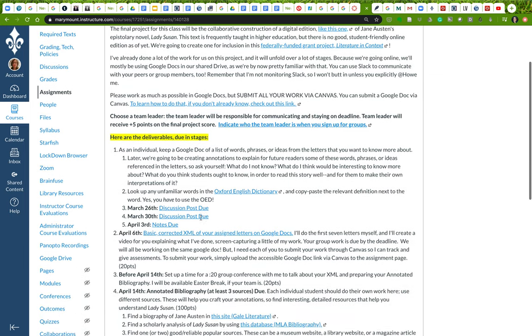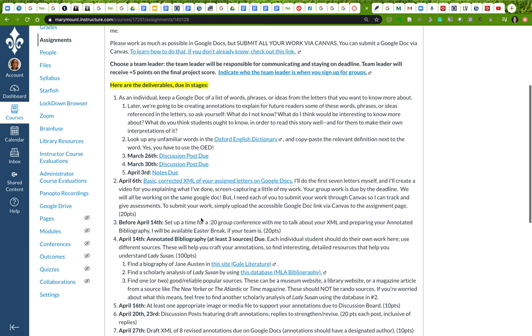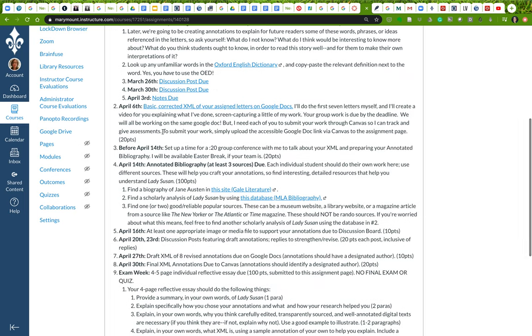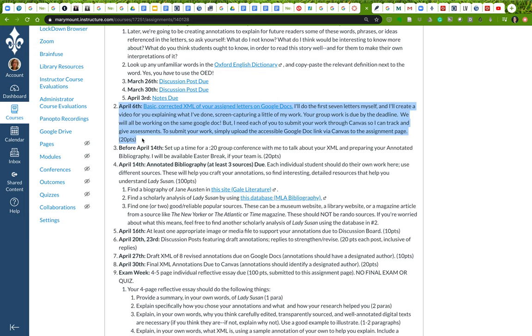The deliverables are all going to be due in stages, and we've actually already started work on it. Your work for Thursday involves reading the first half of the novel Lady Susan and beginning to take your notes, which will be due on April 3rd. There are also two discussion posts that I'll ask you to write responses and replies to about your reading of Lady Susan.